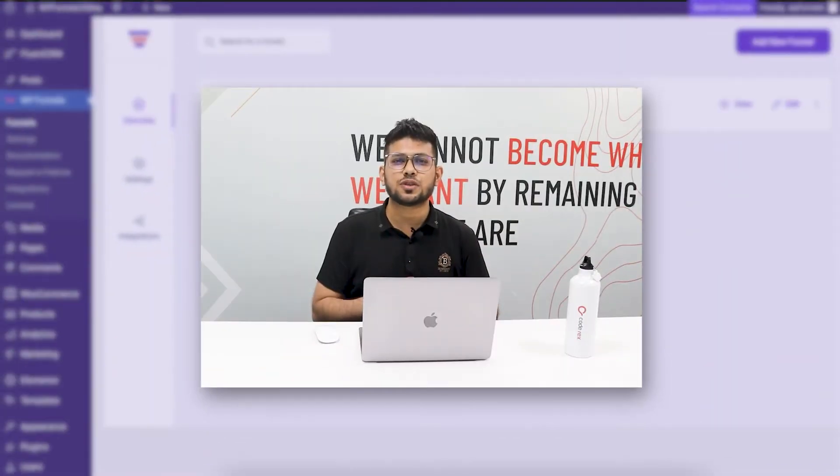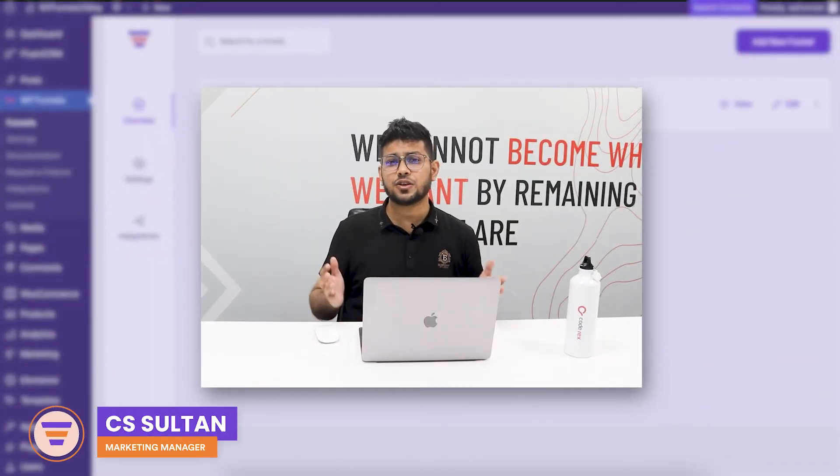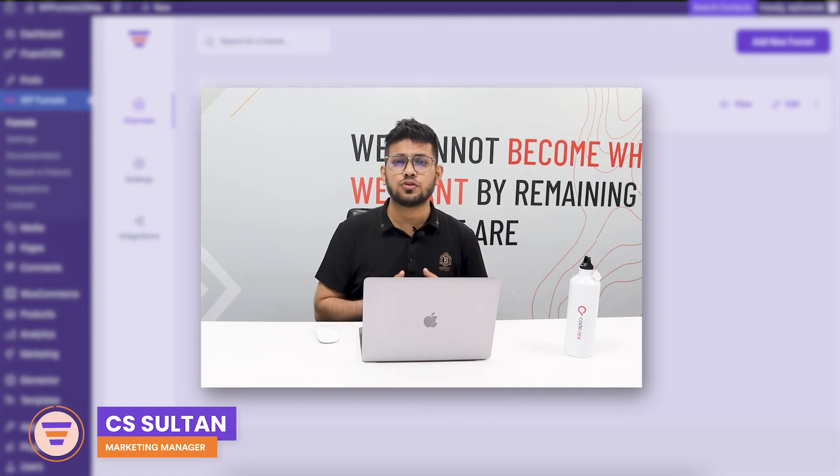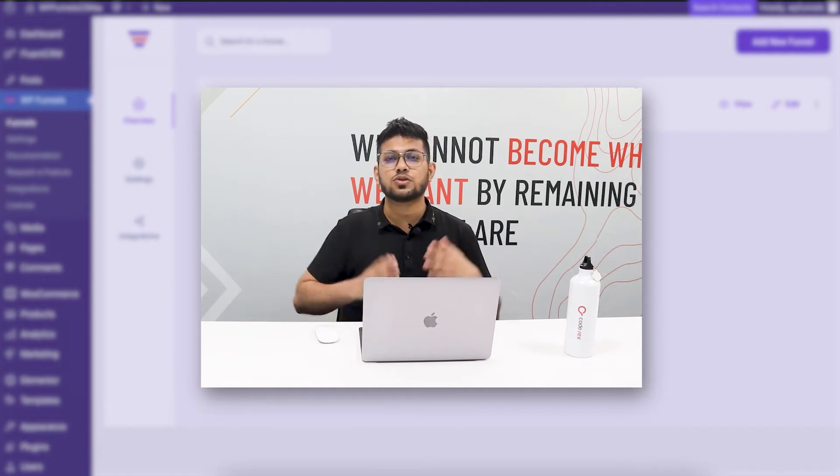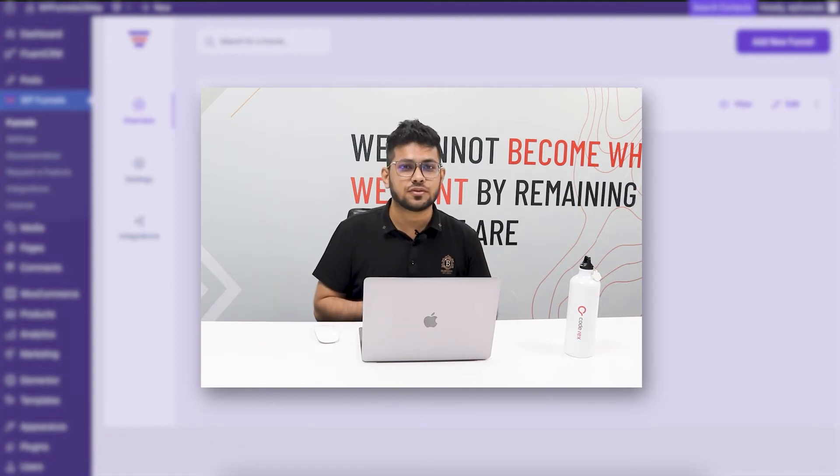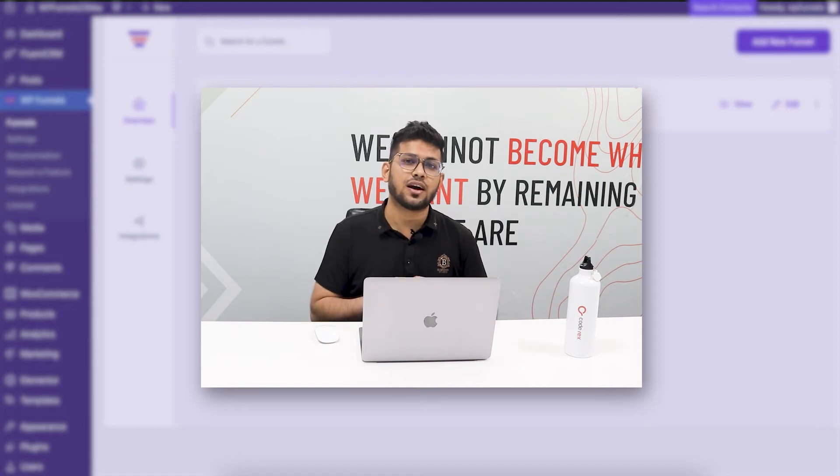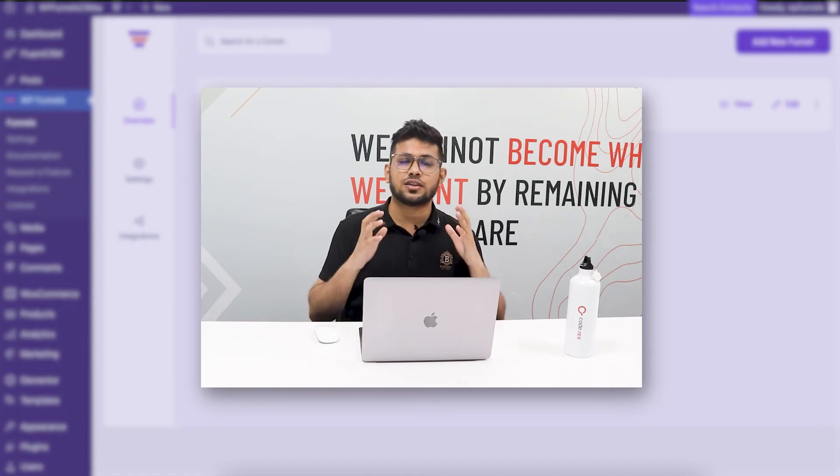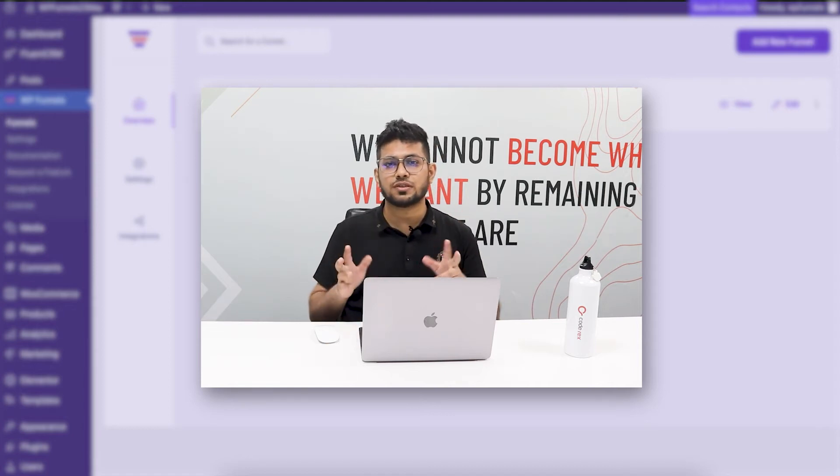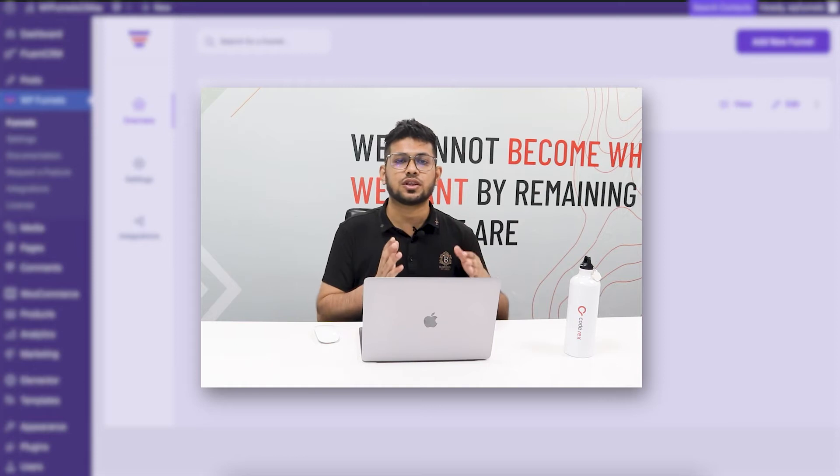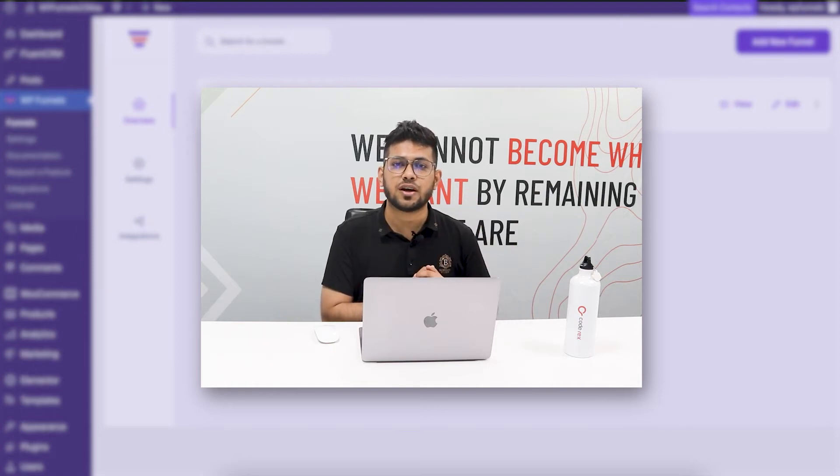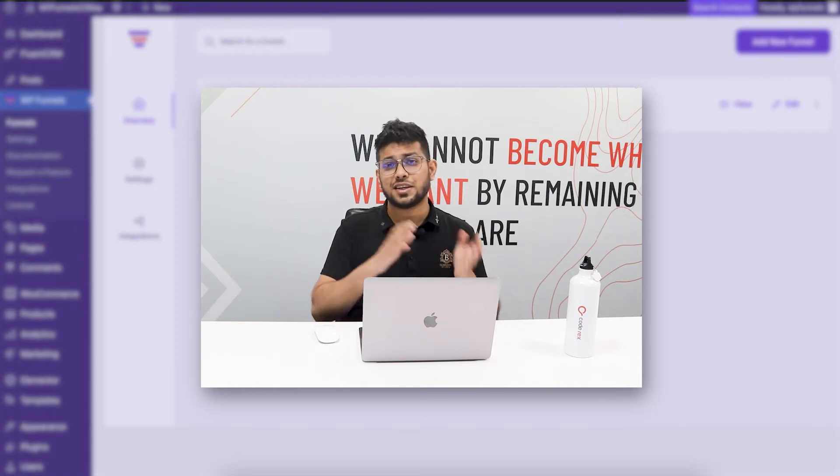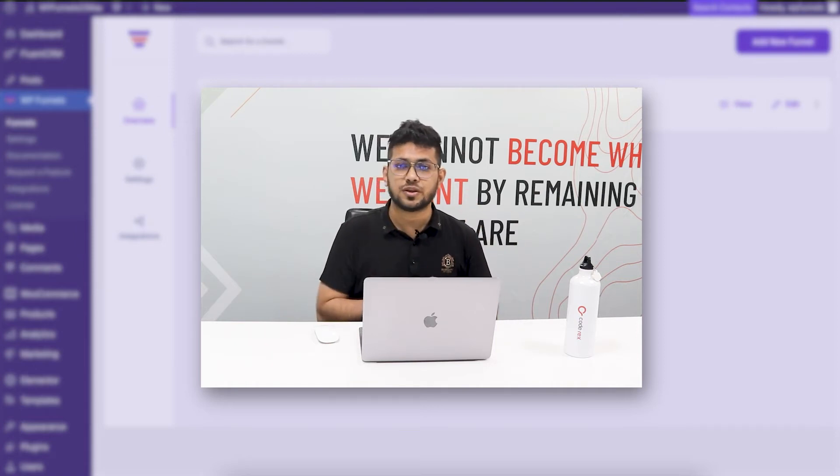Hi everyone, this is Sultan with WP Funnels. In this video, I'm going to show you one of our special checkout page layouts: the two-step checkout. The two-step checkout is a checkout form that includes two steps. One step will collect the basic information from the buyer, and the second step is going to collect the payment information.